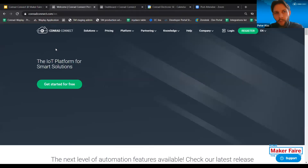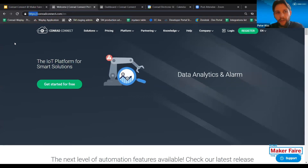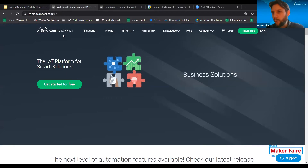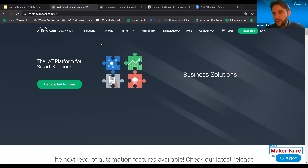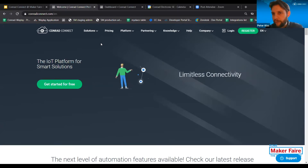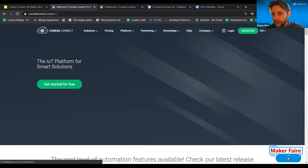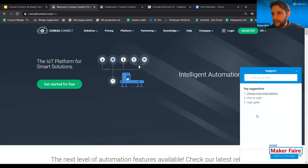What I'm going to show you first is the conradconnect.com website. If you are interested in Conrad Connect, please just visit conradconnect.com — you can find all the relevant information about the platform here, including all the different brands working with our platform and all the different features and functions. Let me highlight the support button down below on the right-hand corner, which allows you to get more information and ask different questions about the platform.